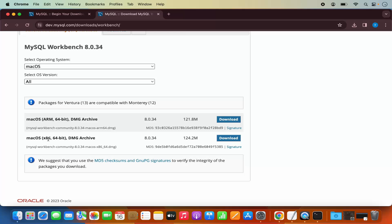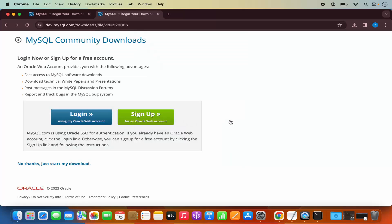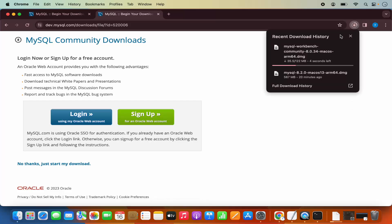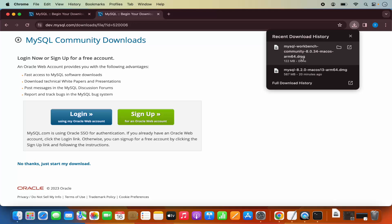For your M1 or M2 MacBook, you can use the first option which is ARM. If you're using an Intel-based MacBook, you can use the second option. In my case I'll choose the first option because I have an M2 MacBook. Click on Download and then click "No thanks, just start my download," which is going to start the download of MySQL Workbench. It's around 122 megabytes.